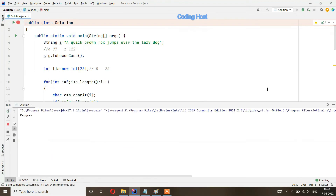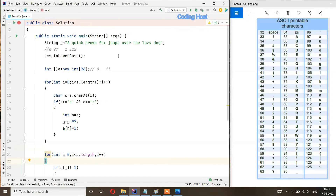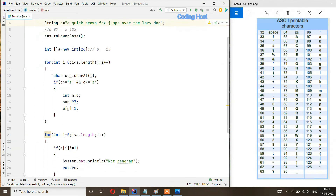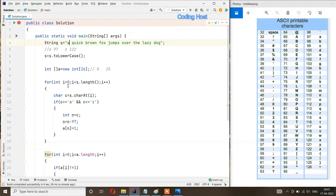Let's run the program. In the output we get 'pangram'. Looking at the working: we have string S, convert it to lowercase, then make an integer array of size 26. The for loop starts from index 0. At index 0 we have character 'a' in the string — we check if this character is between 'a' and 'z', and it is, so the condition is true.